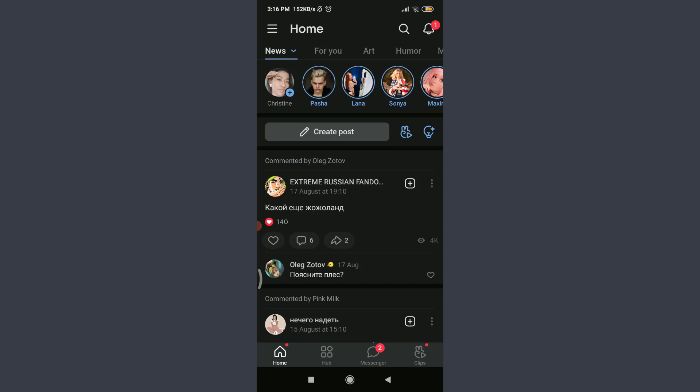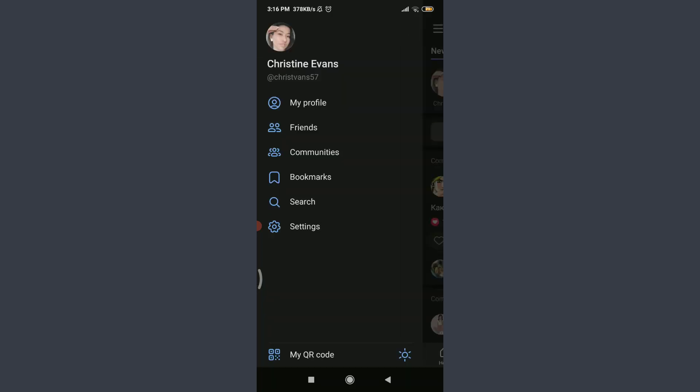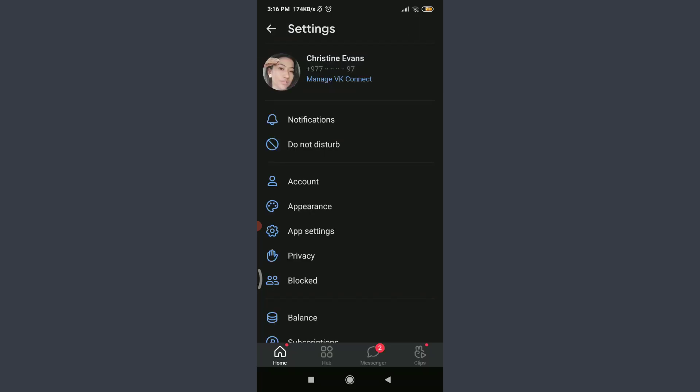Tap on settings below search. Tap on manage VK connect below your name on the top with the blue text. Tap on security and login below personal data.